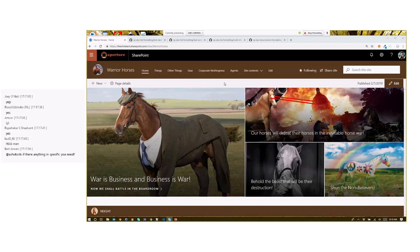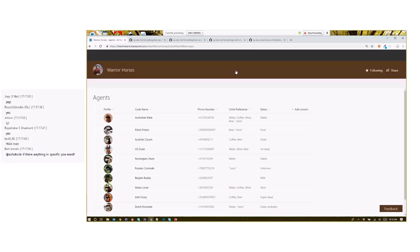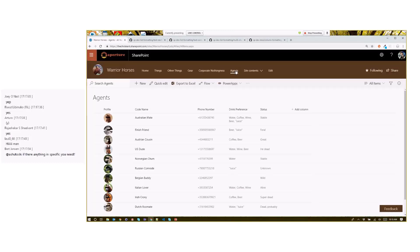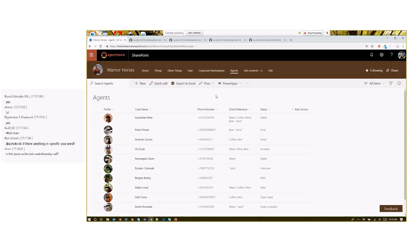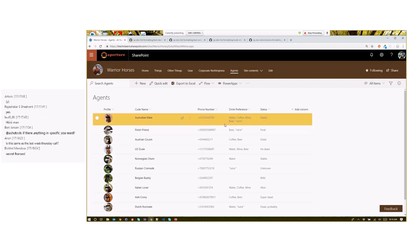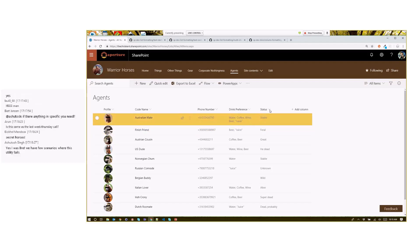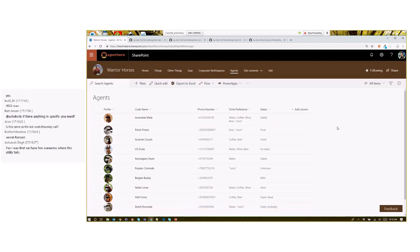They use SharePoint to help manage things, and here they're managing their agents. They've got a variety of agents around the world doing very important warrior horses business. They want to spruce this list up a little bit. They've got a nice little picture of the horse, their phone number, what they like to drink, and their status currently. Let's take a look at what we can do.